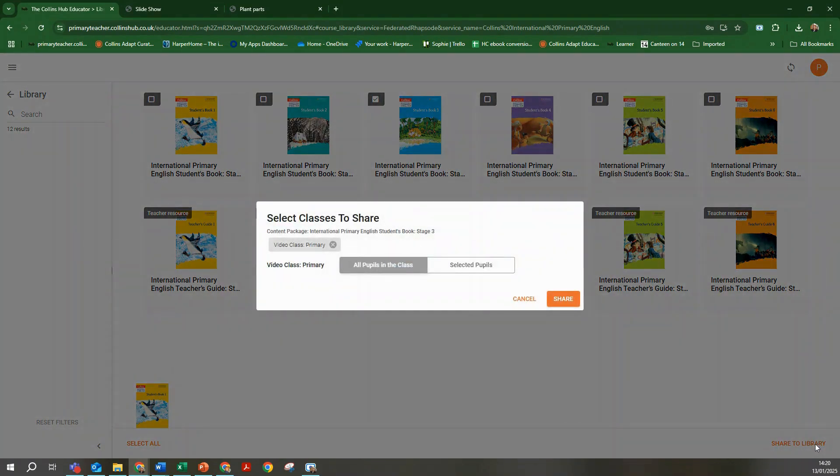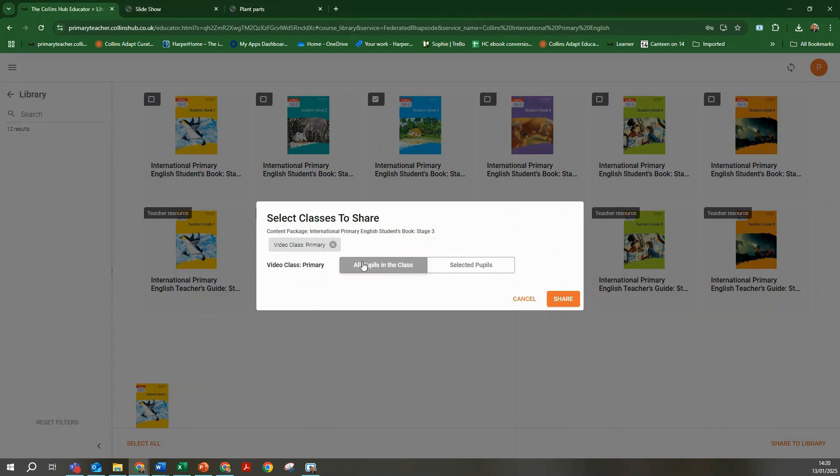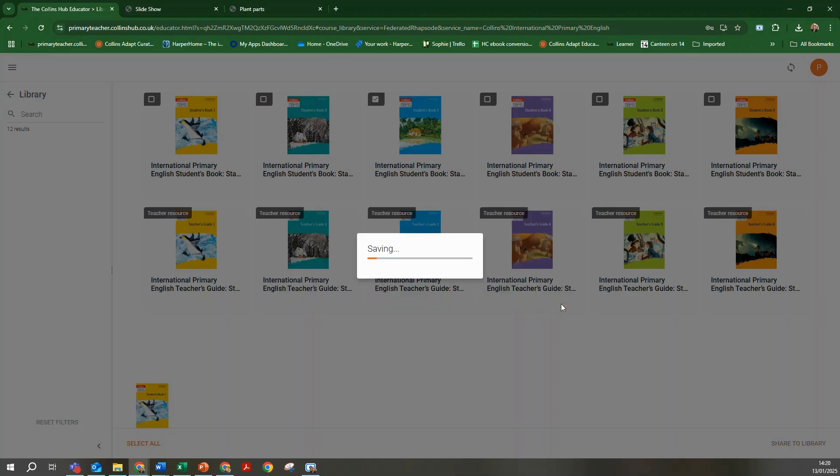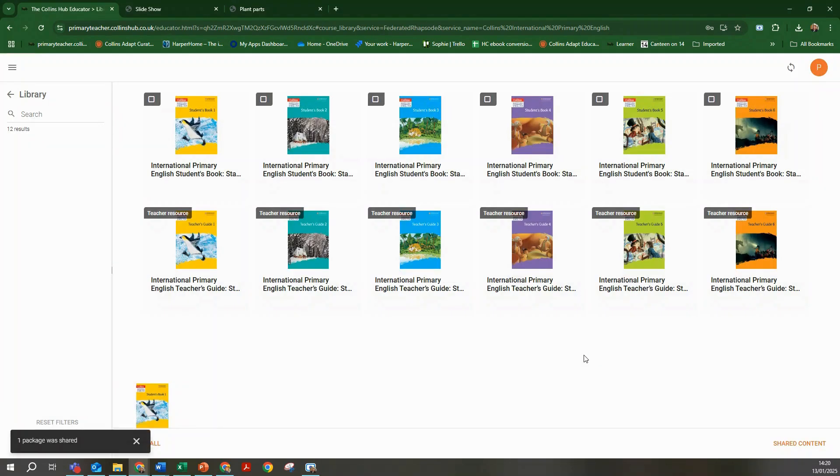Then click share to library. You can either share to all students in the class or to individual students within the class as required.